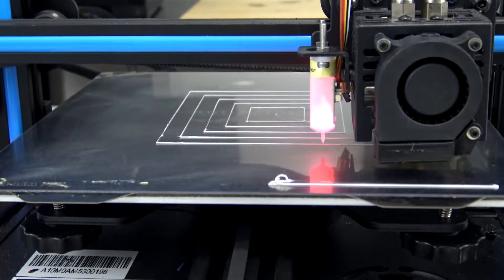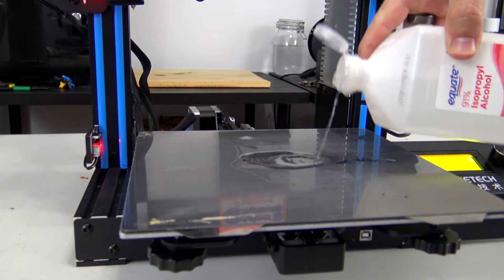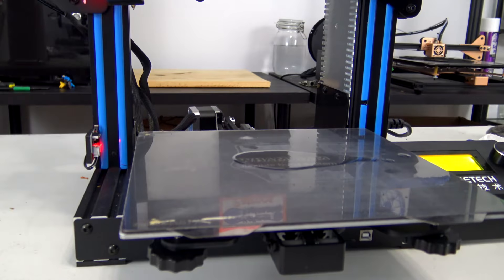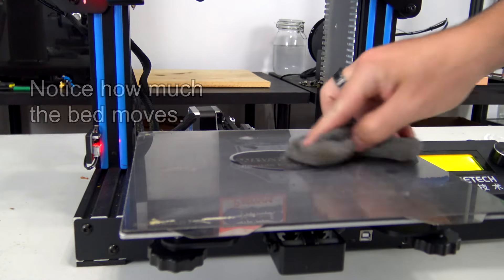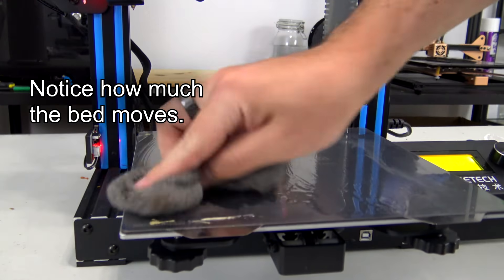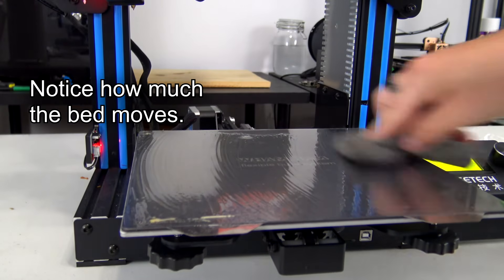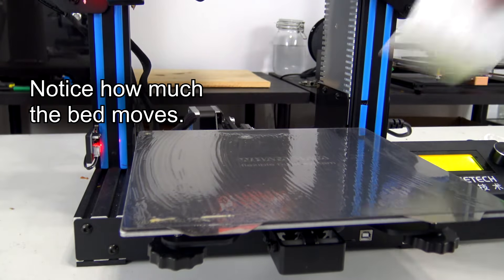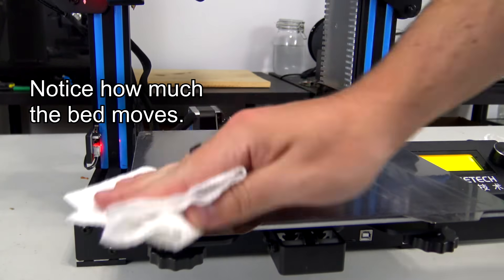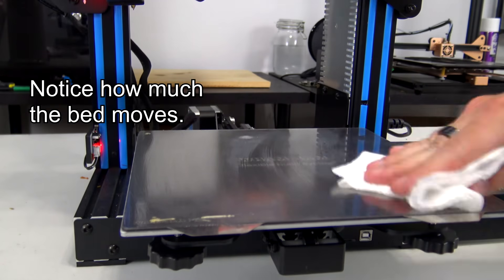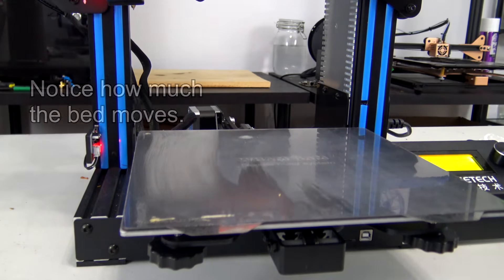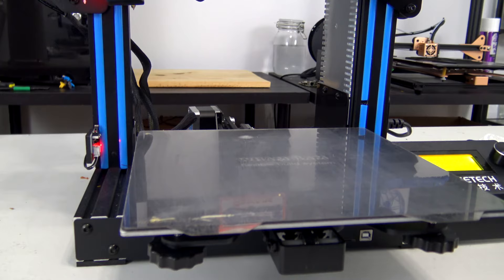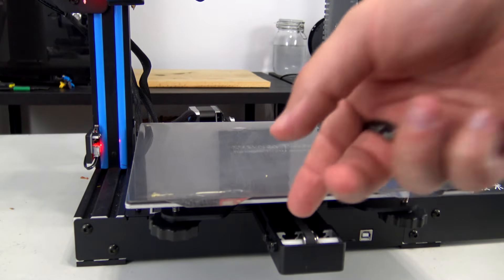When you're first getting started it can be difficult to properly level your bed and some printers like my GTech A10M here can be difficult to keep level. Sometimes with a standard bed on the A10M it was too grippy and I'd have to really apply force to scrape off the prints. All that pushing on the bed can cause it to move and lose its level.